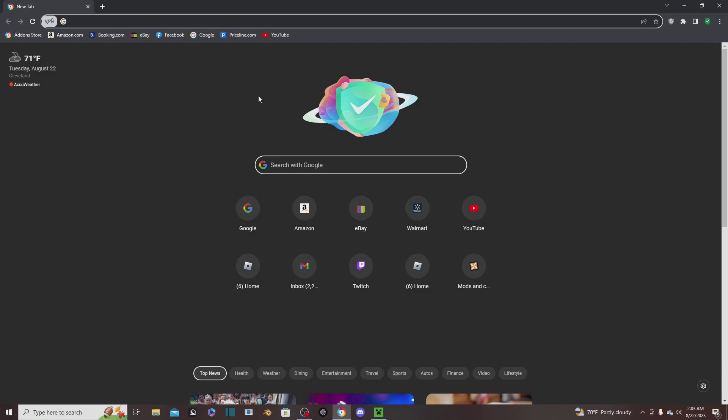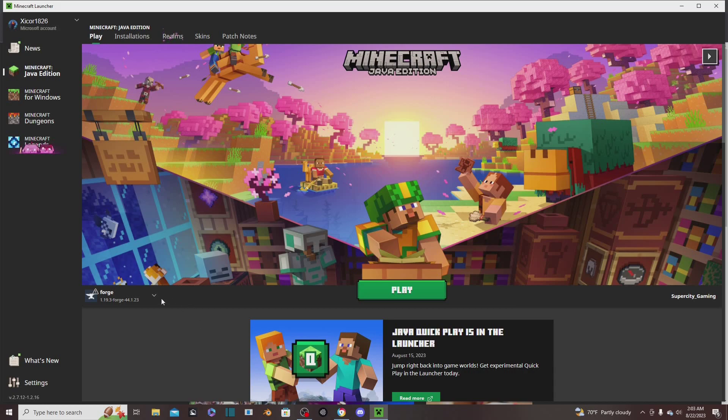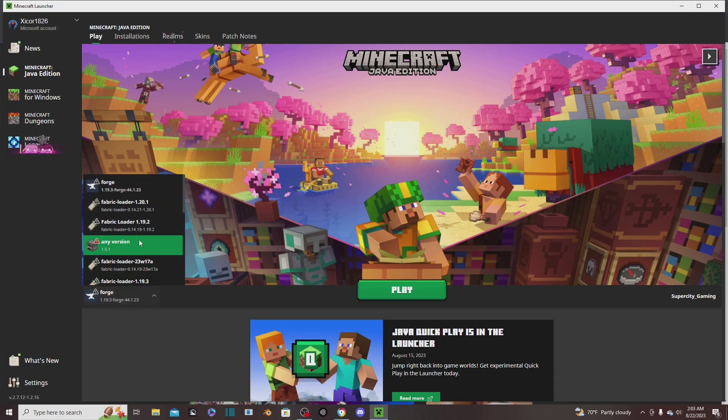Hello everybody, welcome back to another video. Today we'll be learning how to download a Minecraft mod in under five minutes. Let's get right into it. First thing, you need to know what version you want your mod to be in.